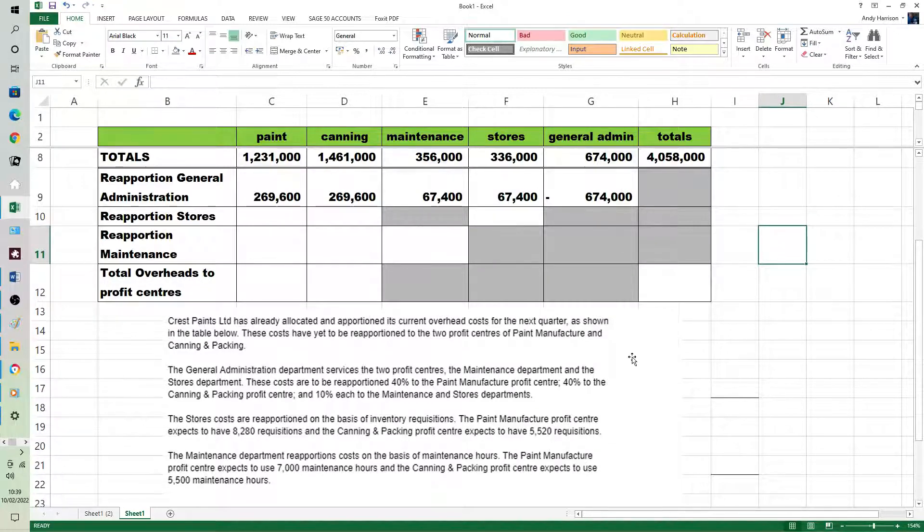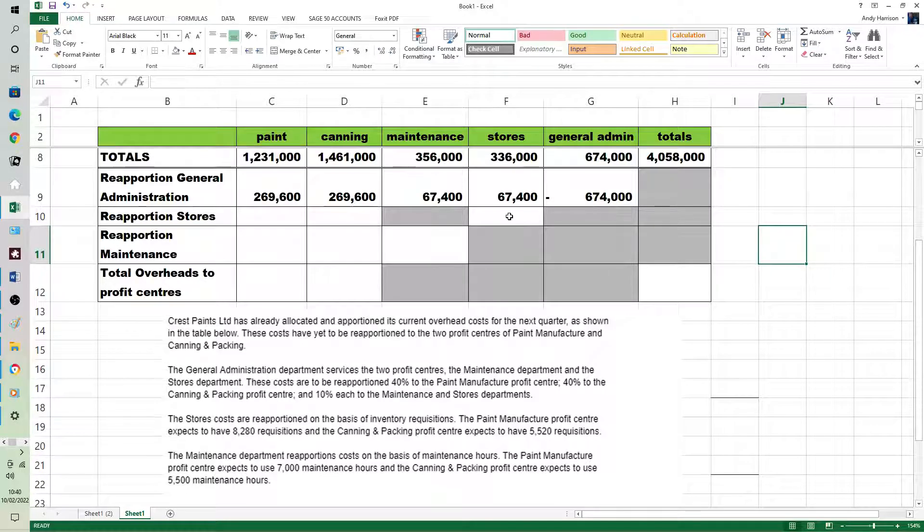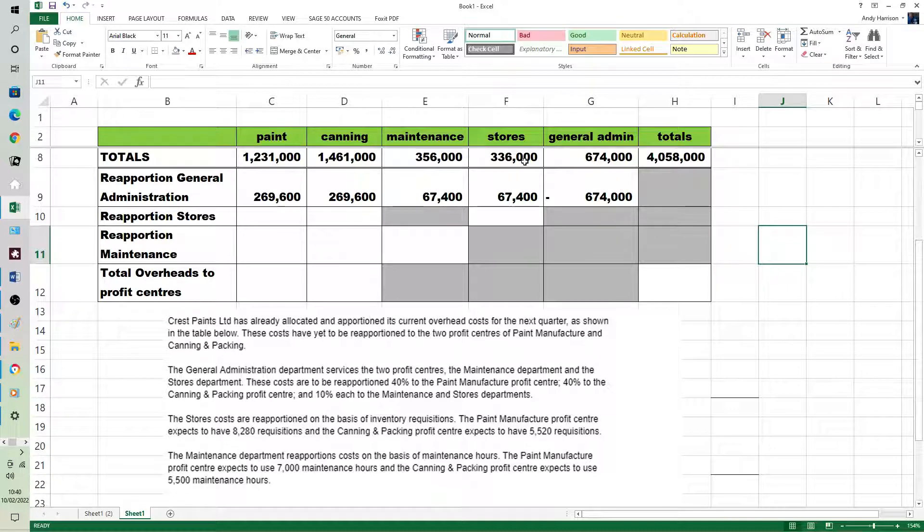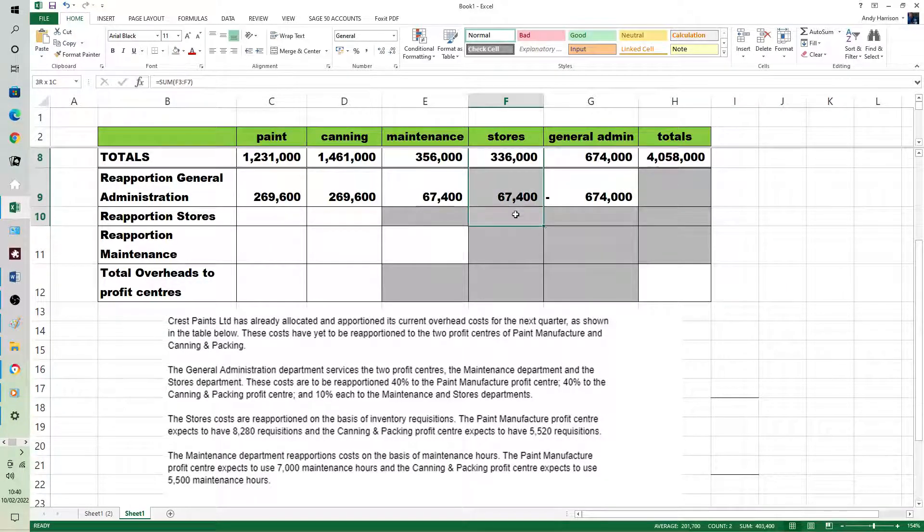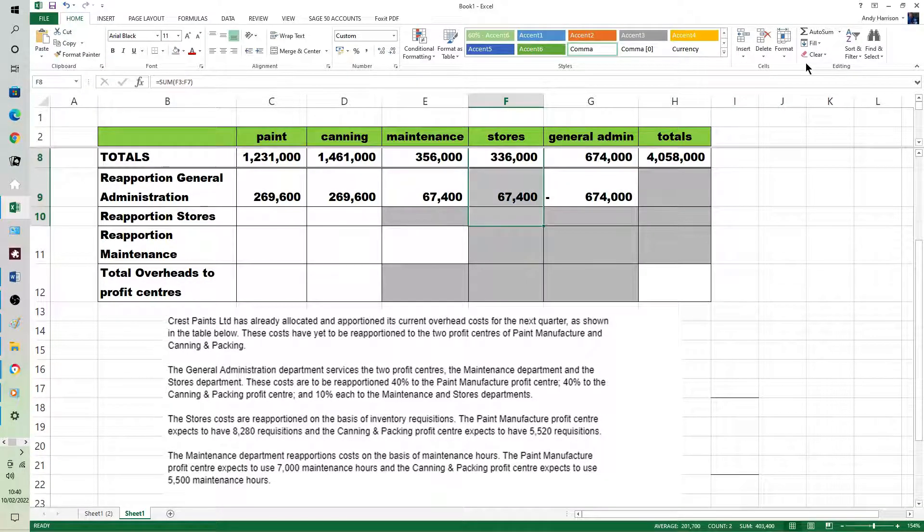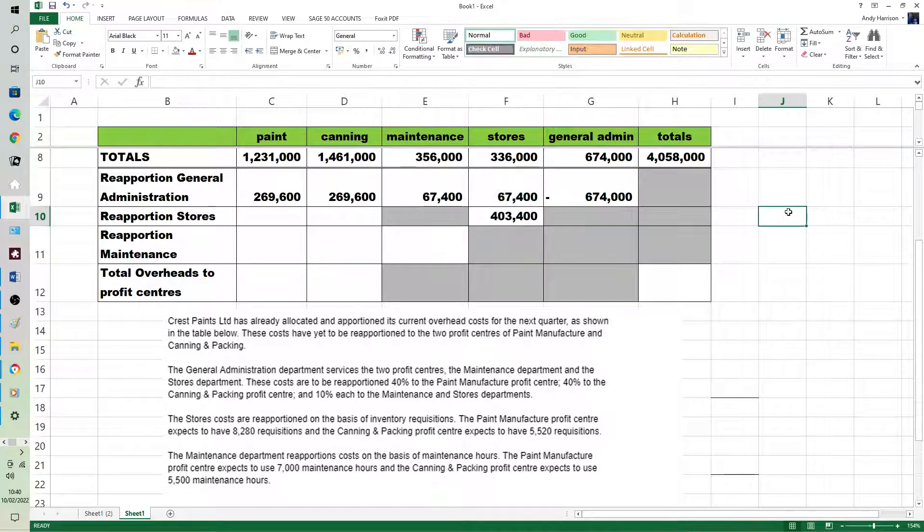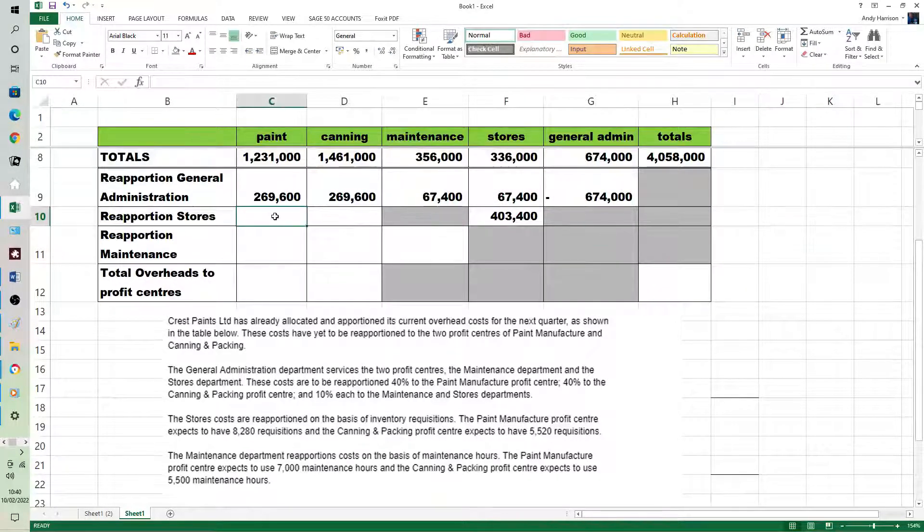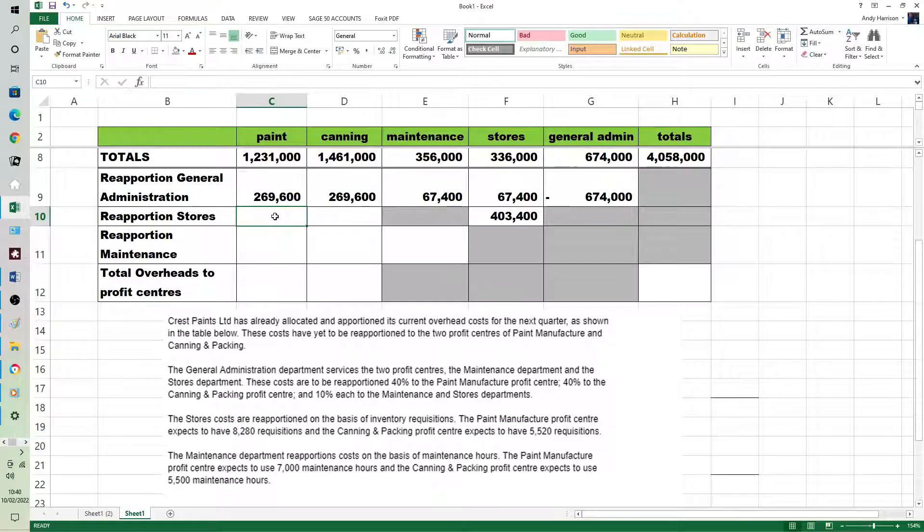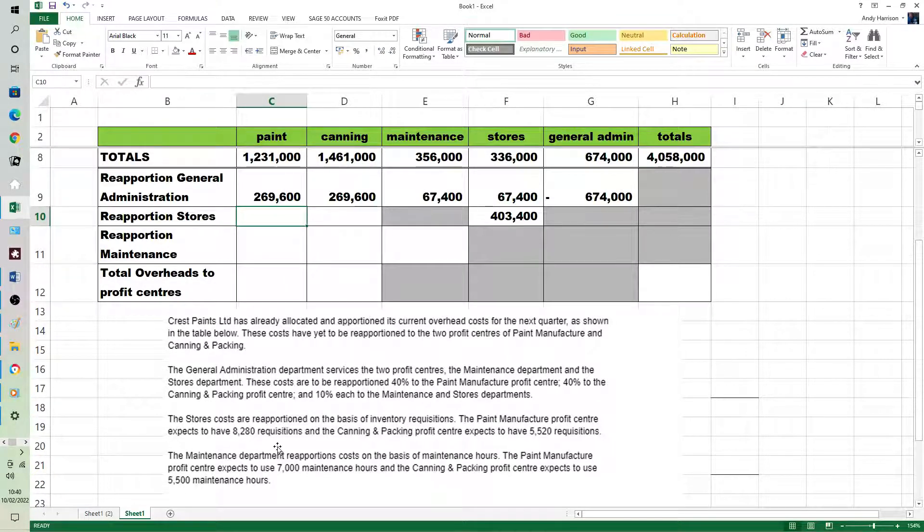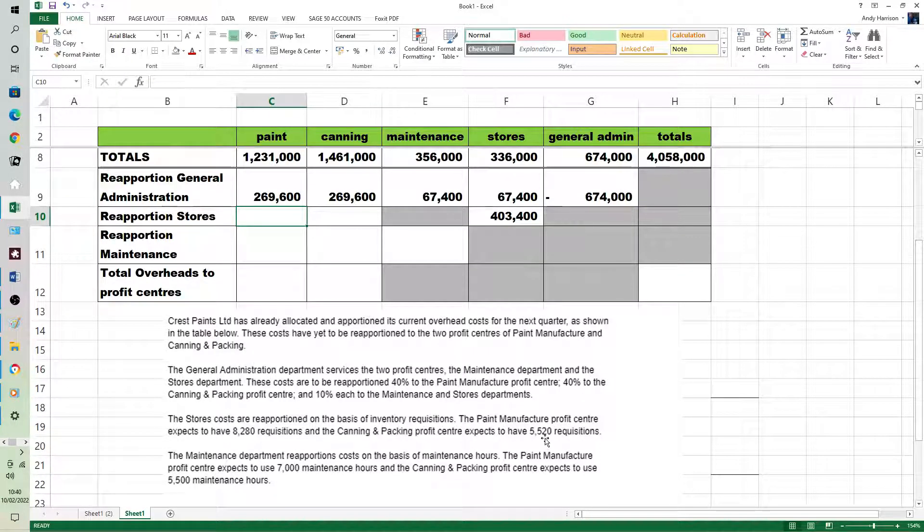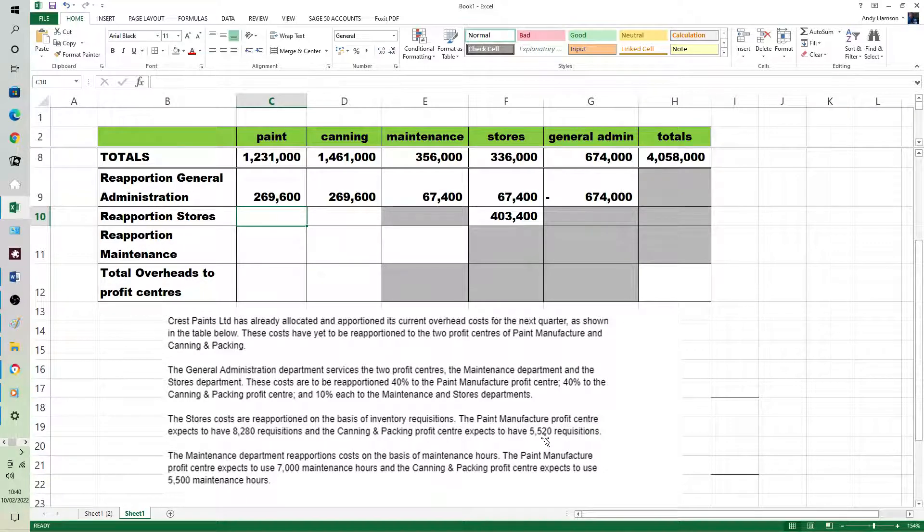So now we've got the direct method. Stores is direct into paint and canning. However, a common mistake is to miss out either the total or the reapportionment. What we're actually reapportioning is the 403,400. Nice and easy numbers because they're giving us 8,280 and 5,520 requisitions. Requisitions are a little bit of paper, or could be done electronically, that you hand over the counter of a traditional stores department.